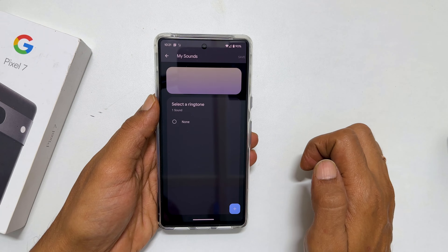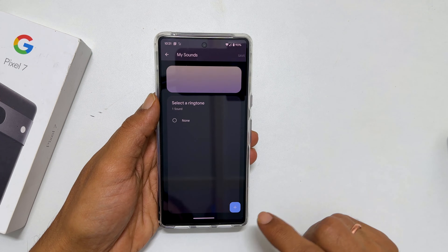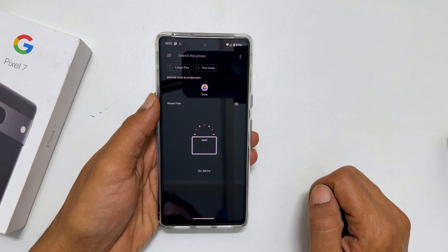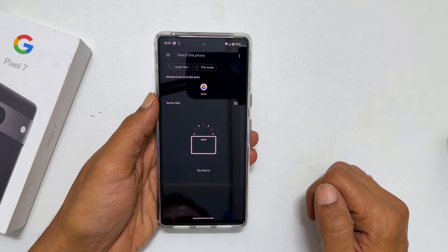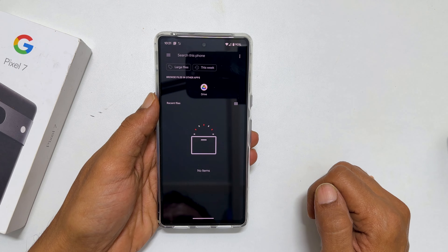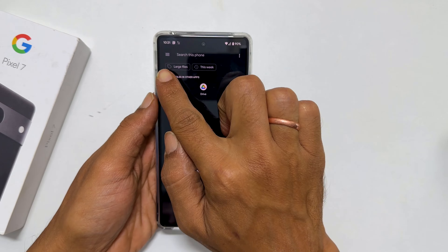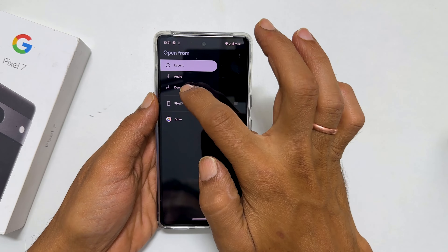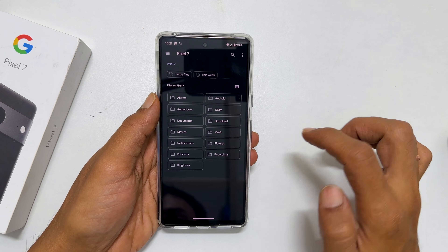On this page, tap on the plus sign and browse to the folder where you have the music files. In my case, it is in the Downloads folder. Tap these three lines and then Pixel 7.